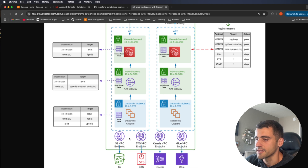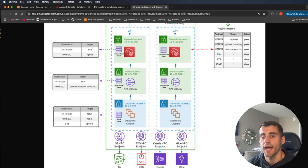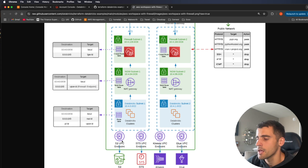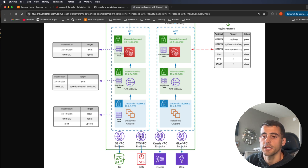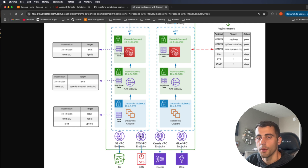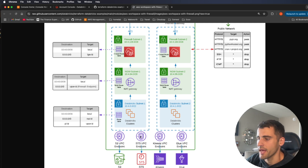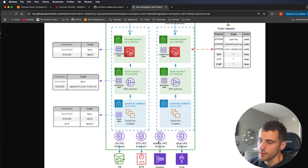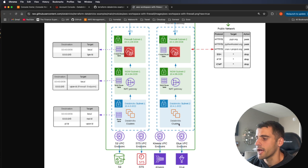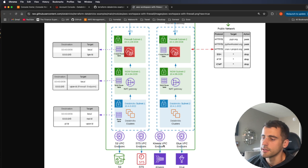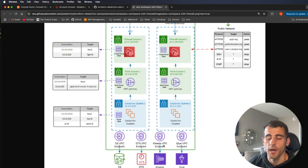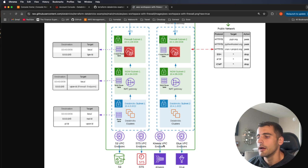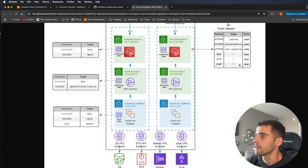Lastly, we have a few VPC endpoints. There's an S3 VPC endpoint to keep S3 traffic within the subnet rather than over the internet. STS allows us to track permissions and policies assigned to various roles. Kinesis is included if you're connecting Kinesis data, and Glue is included as well. You can add more endpoints if you're using other services.